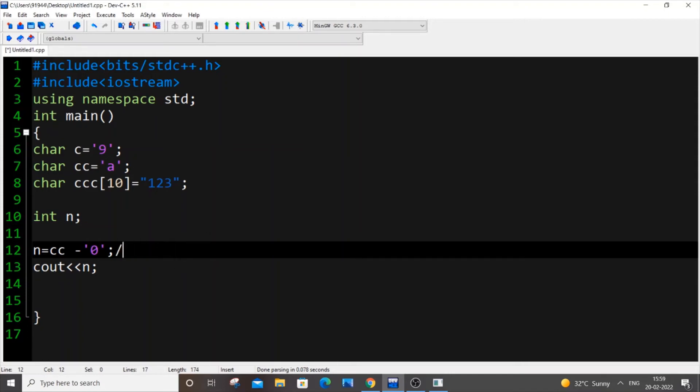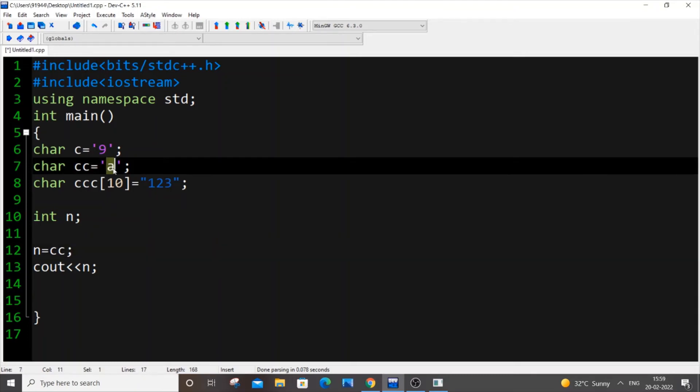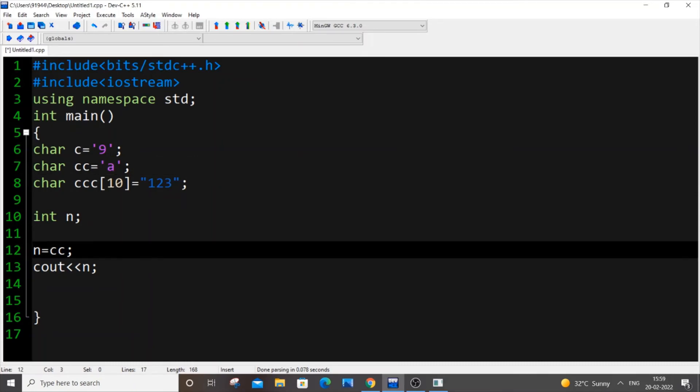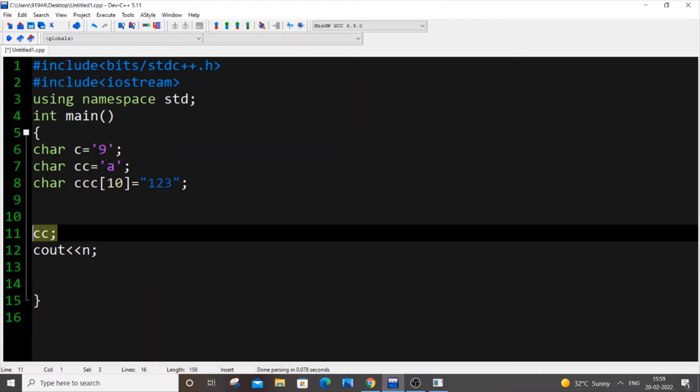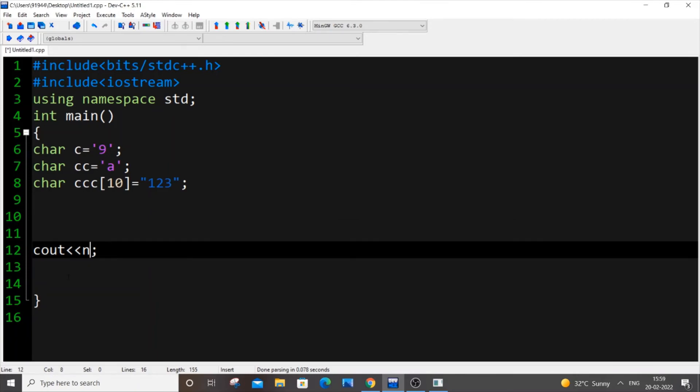So these are some extra things. Simplest way you want to convert a character into its ASCII value is just assign it to an int variable or you can just typecast it. This is also in case you don't want to create an integer variable you can just do this.